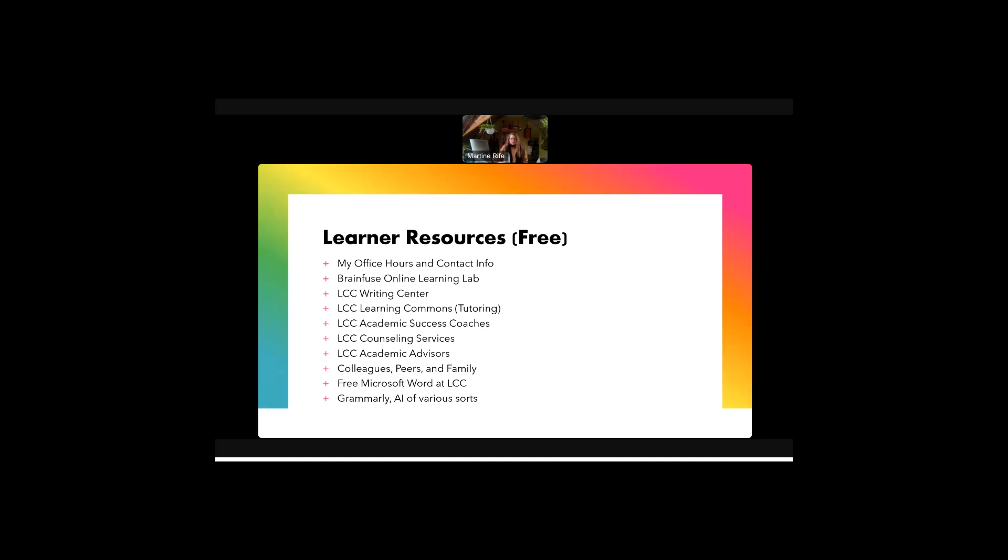So in addition to the class, there's also a free online learning lab that I have linked in the class. There's the LCC Writing Center, the LCC Learning Commons where you can have tutoring. We have academic success coaches which can help guide you with time management and such. And we also have counseling services that are free at LCC. We also have academic advisors. In addition, during the class, I ask you to collaborate occasionally on your writing and you're welcome to collaborate with peers, colleagues, friends, and so on.